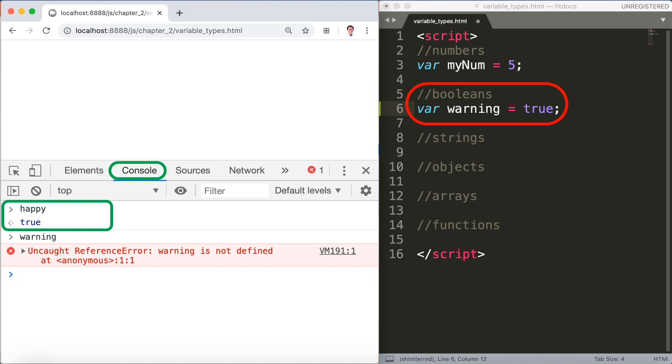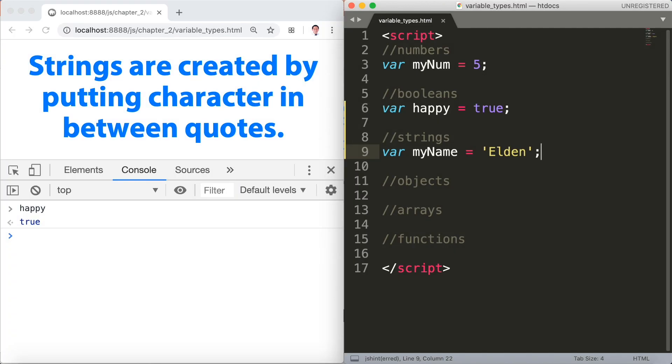Now let's go to strings. Strings are created by putting character in between quotes. So we have var myName equals Elden.